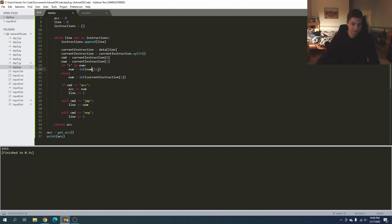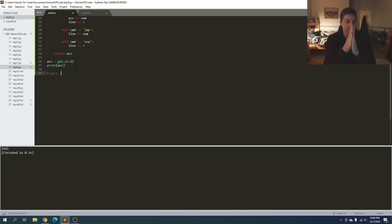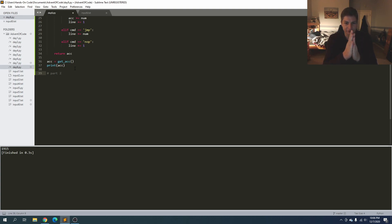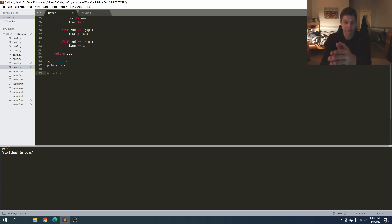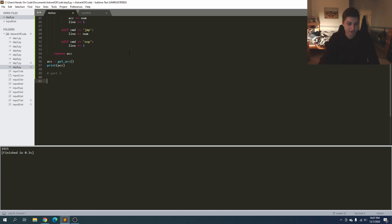At the top level we'll have a loop that runs through and if it finds a jmp, replaces it with nop, then gets the accumulator value. We need a way to determine if it hit a repeat instruction or the end of the file. If it hit the end of the file, that's our answer. If it hits a repeat, we revert the change and keep going to check the next jmp line.